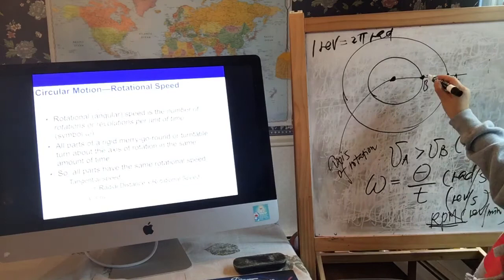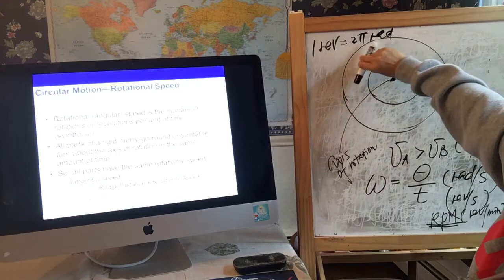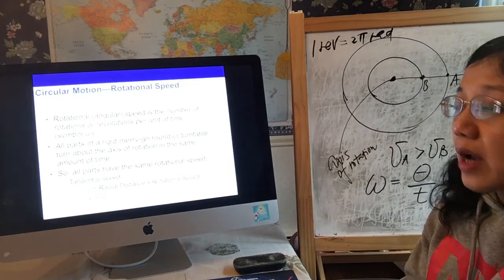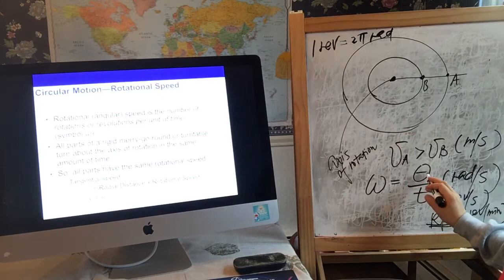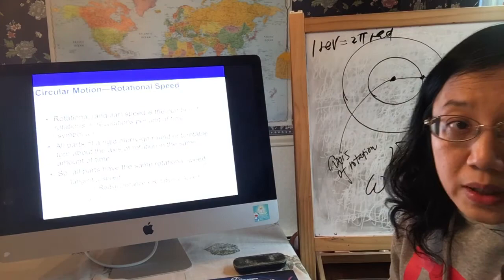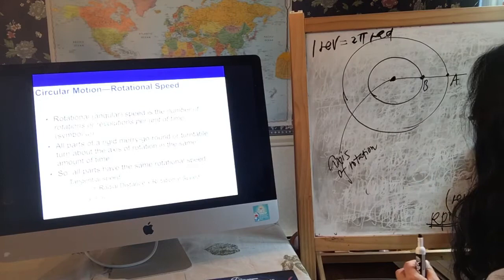Now let's look at A and B again. They start together, go side by side, and come back at the same time. So A and B both travel the same angle — this is called angular displacement or angular distance — divided by the same time. Therefore, the angular velocity or angular speed for both A and B is the same, exactly the same.